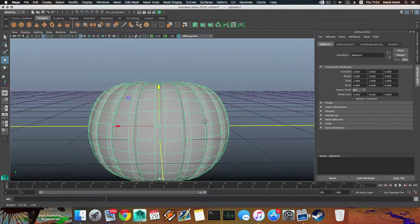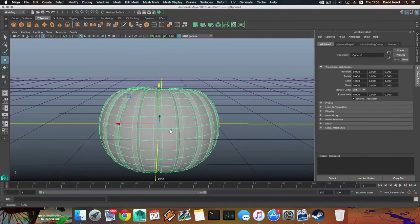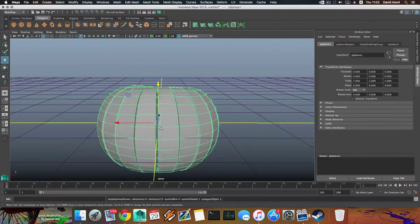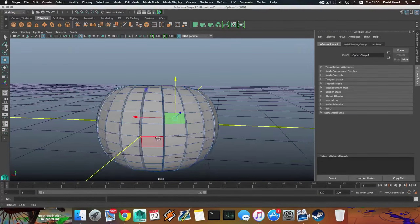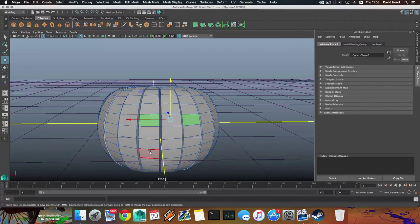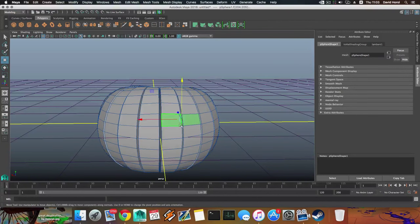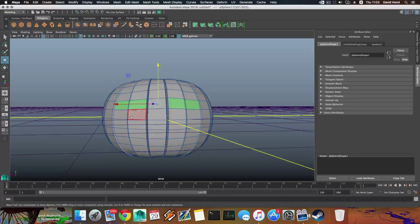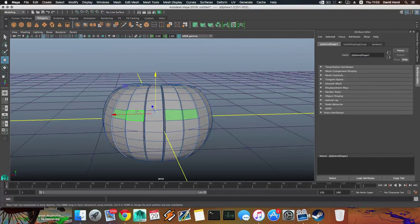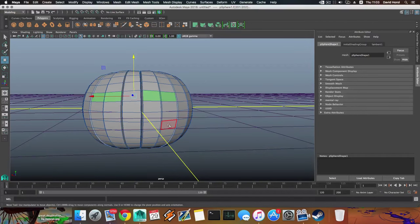Now we're going to start building our face expression. Press 1 to exit smooth preview, right-click and choose Face. I selected this face, double-clicked on that face, removed these two, then removed two more, and these two — making the expression a little bit wider. That way I removed two faces for the eyes and created the mouth from five of them.